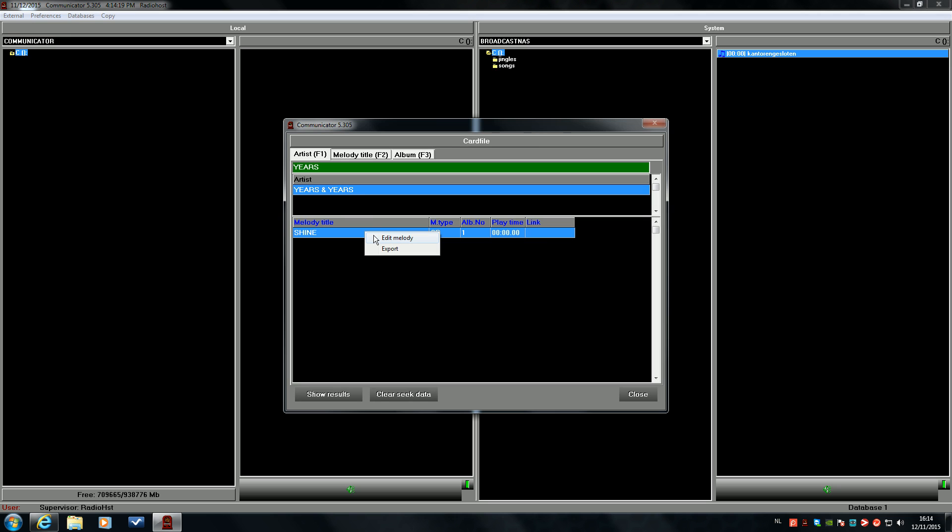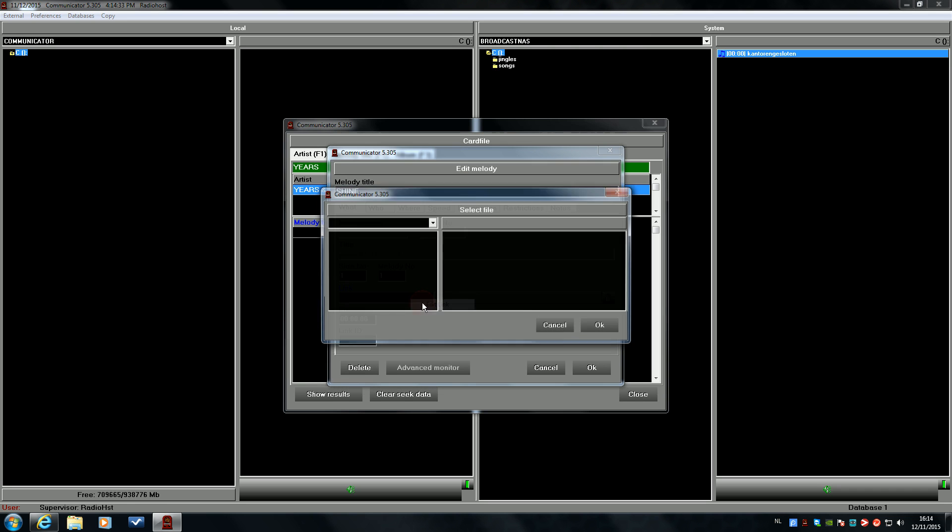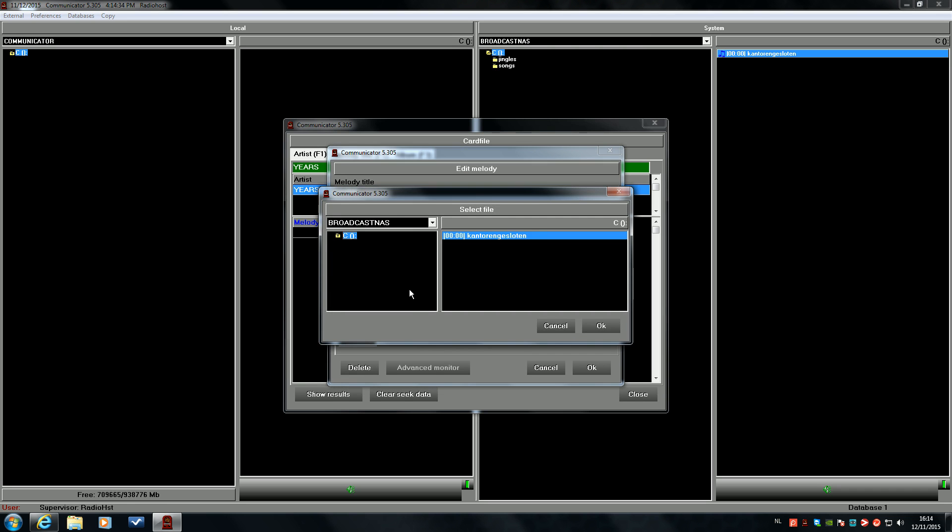We look the file up in the database. Click with the right button on the melody title and choose Edit Melody. We click in the link window. Click with the right mouse button and choose Edit Link.